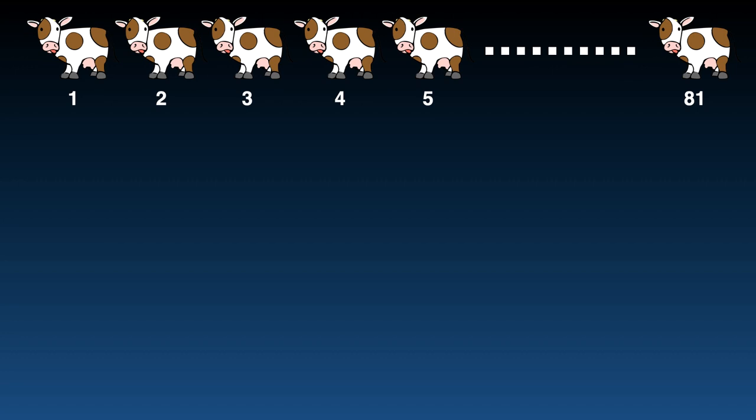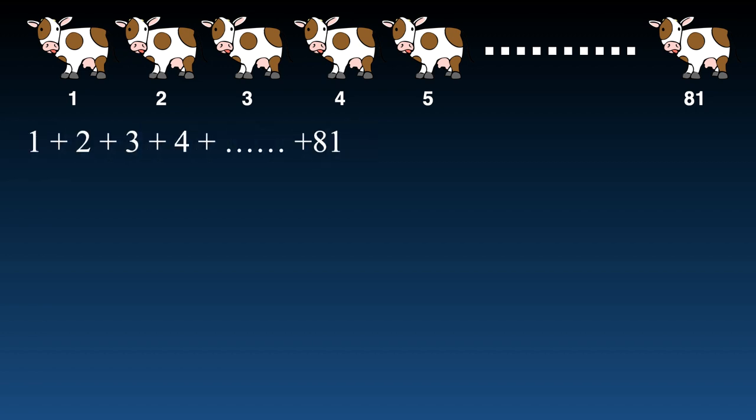In the first step, let's find the total liters of milk from 81 cows, which is 1 + 2 + 3 + ... + 81. This is because each cow gives milk as per its number — the fifth cow gives 5 liters, the tenth cow gives 10 liters, the 81st cow gives 81 liters, and so on.